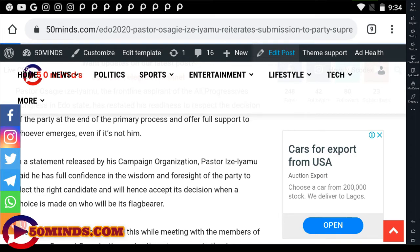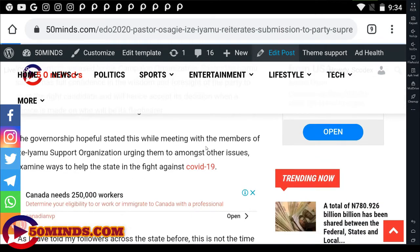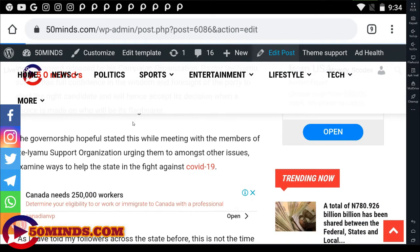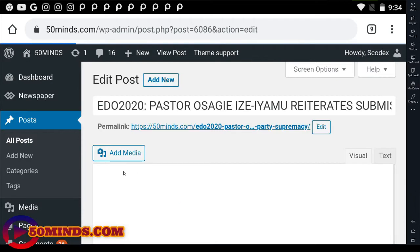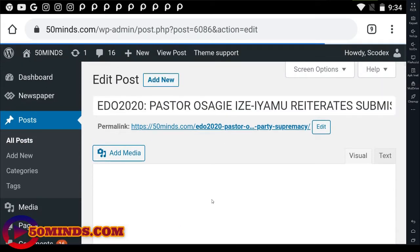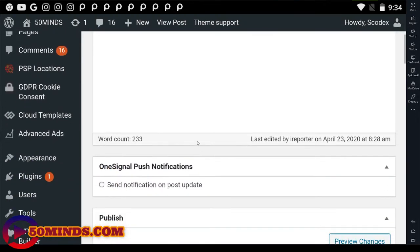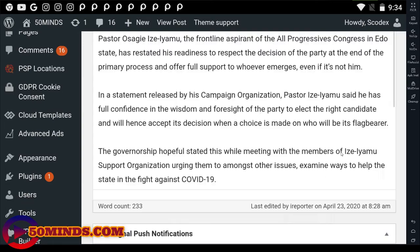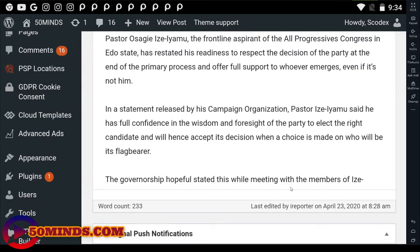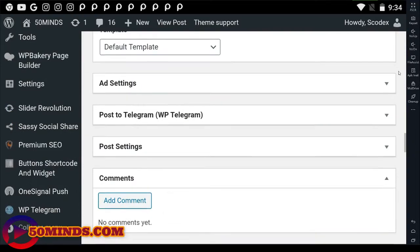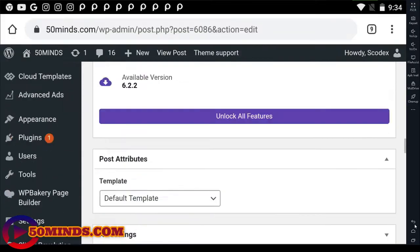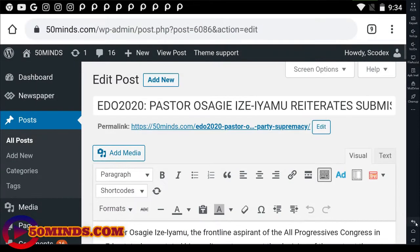So let's make an edit on it so that you guys understand how to make it very easy to use, compared to other free versions we were using before. I think these are reporter posts, so let's fix the focus keyword. I think the title is EDO2020 Pastor Osagie Ize-Iyamu.